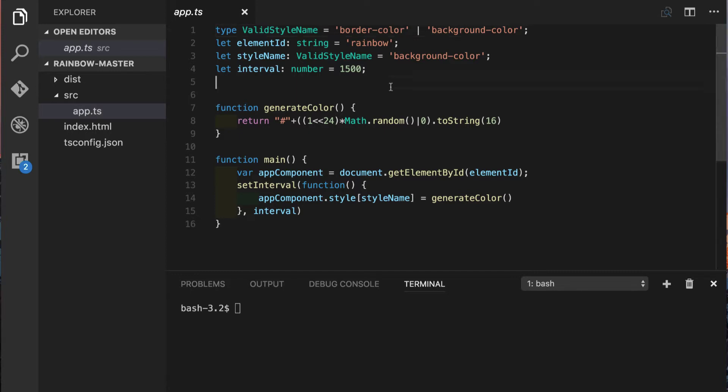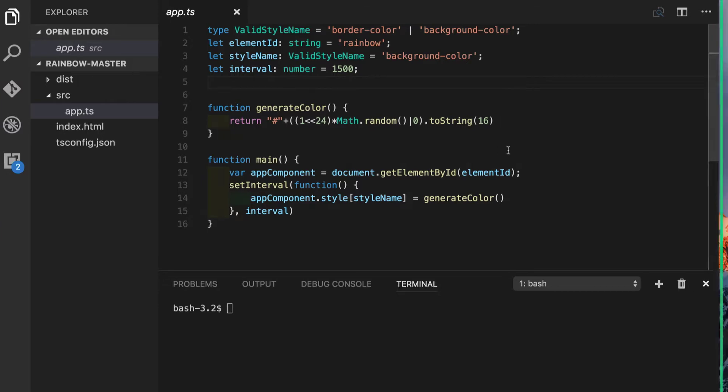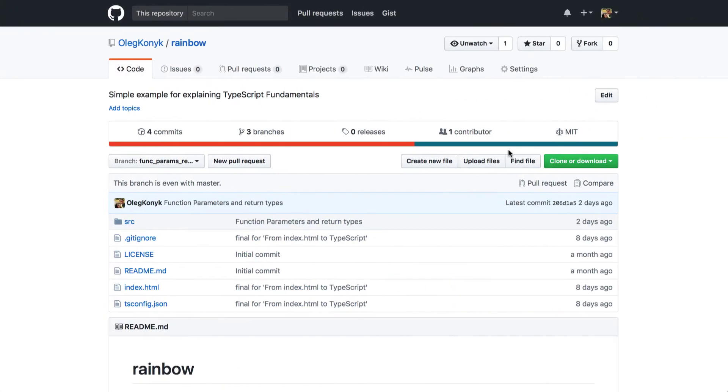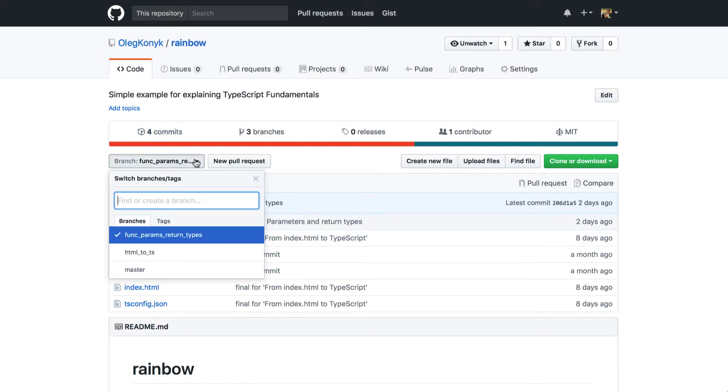We are back in our rainbow application and at the beginning I just want to remind you that you can always get the source code of this lesson in my GitHub repository under oliconic slash rainbow and for this particular video you can find the branch named func params return types.